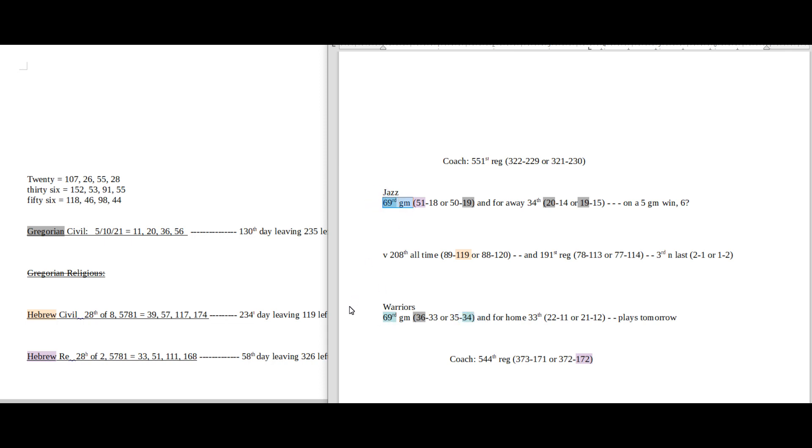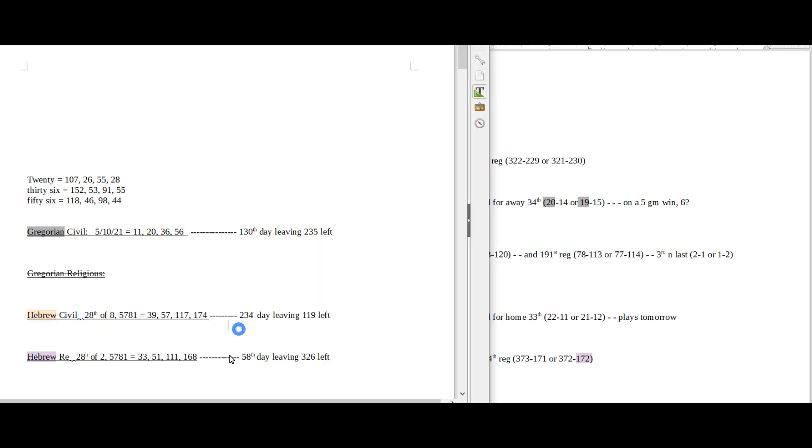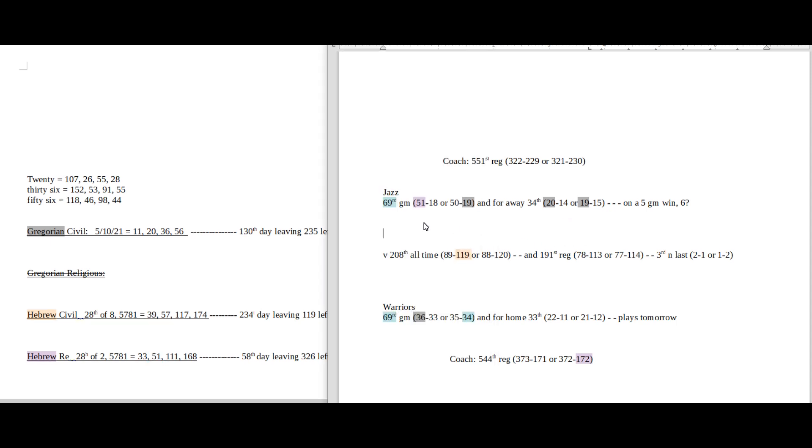69 sums to 139, the 34th prime. Today is the 58th day on the Hebrew religious, a day with 51 date numerology, and the Jazz can get their 51st win for the season and their coach's 551st regular season game, which kind of looks like a 51.